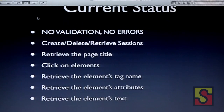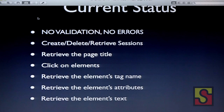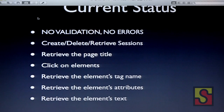Right now we are only using the happy paths for clicking, retrieving the page title, retrieving the elements, tag names, attributes, and text. We also create sessions, delete sessions, and retrieve session information, but it's mostly fake.